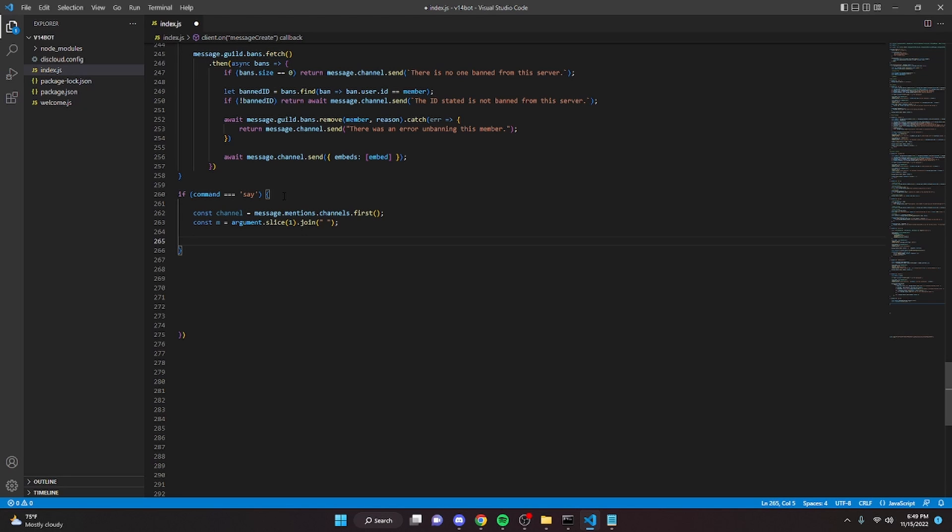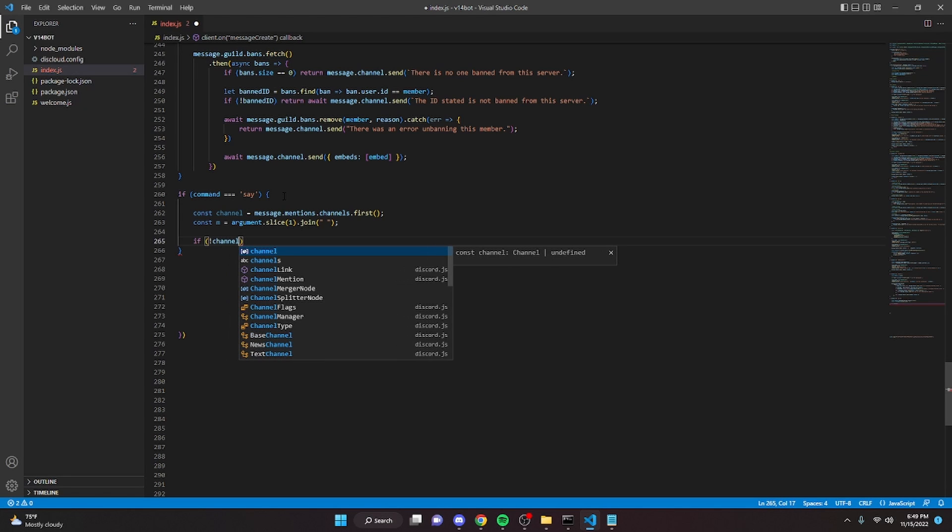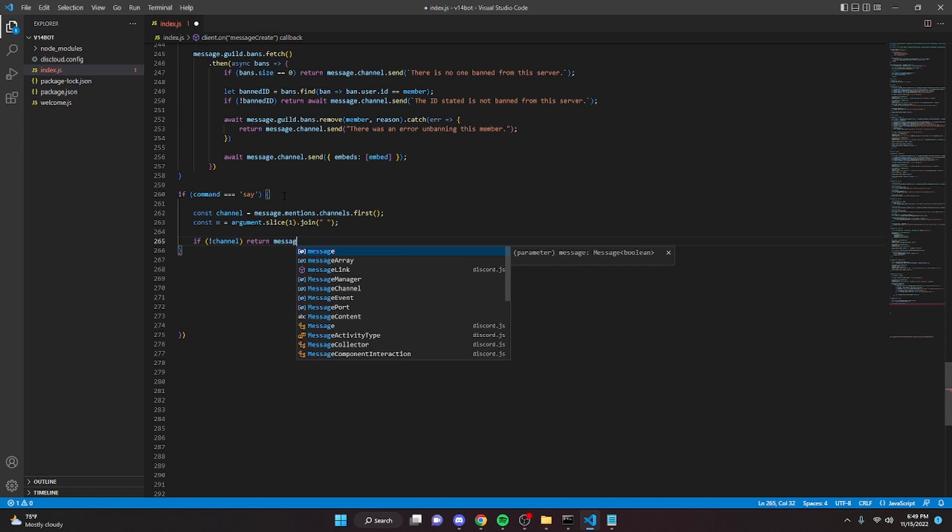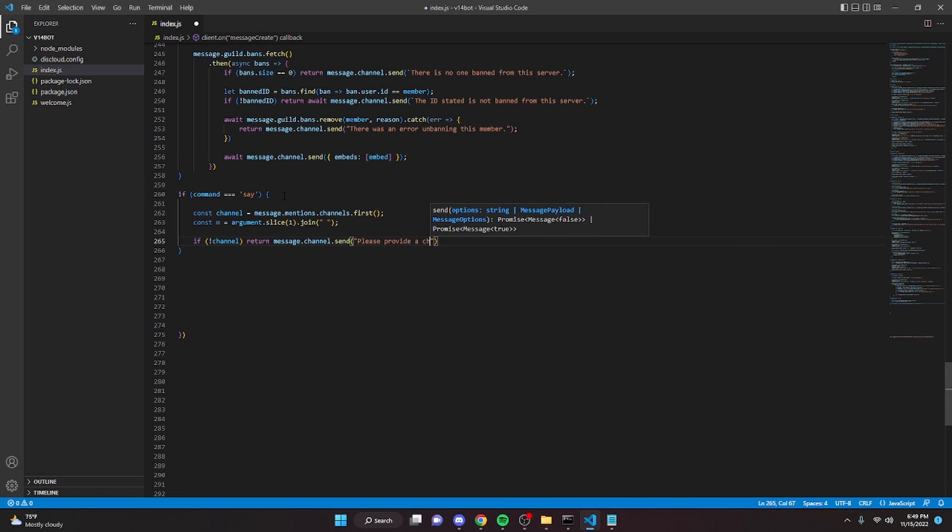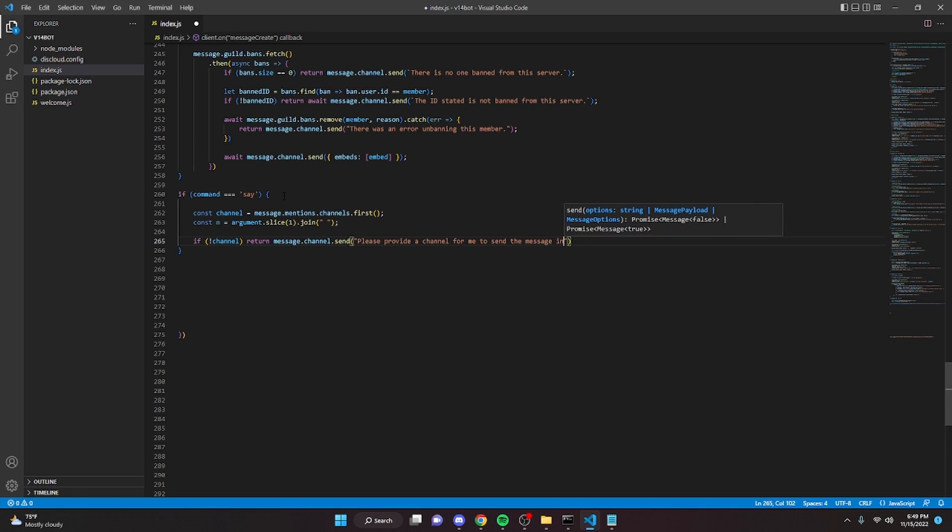So we can do if no channel return message dot channel dot send. Please provide a channel for me to send the message in.